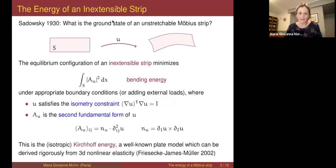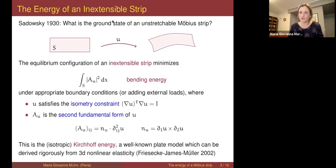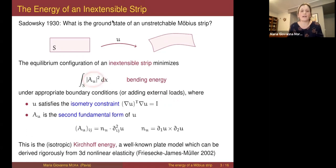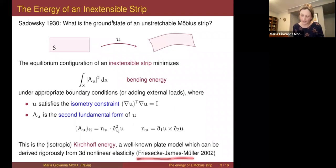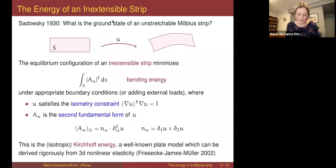Making a connection with previous lectures in this series: this energy is the Kirchhoff plate energy in the isotropic case. In general you could have a more general quadratic form computed at the curvature tensor. This is the isotropic Kirchhoff energy — a well-known model for plates that can be deduced rigorously from three-dimensional nonlinear elasticity by Gamma convergence. This is the famous result by Friesecke, James, and Müller, discussed by Gil in his talk a few weeks ago.